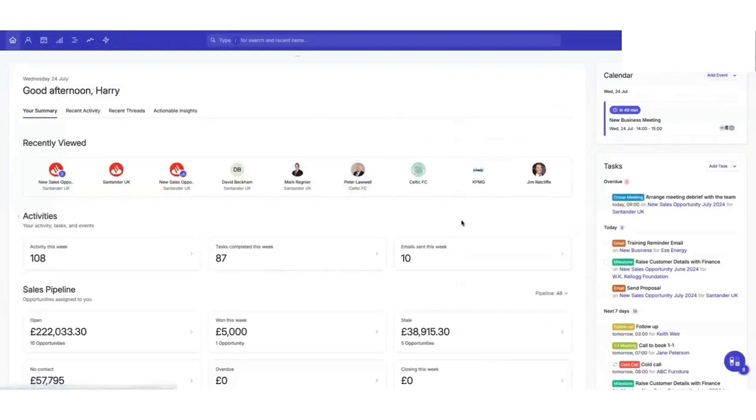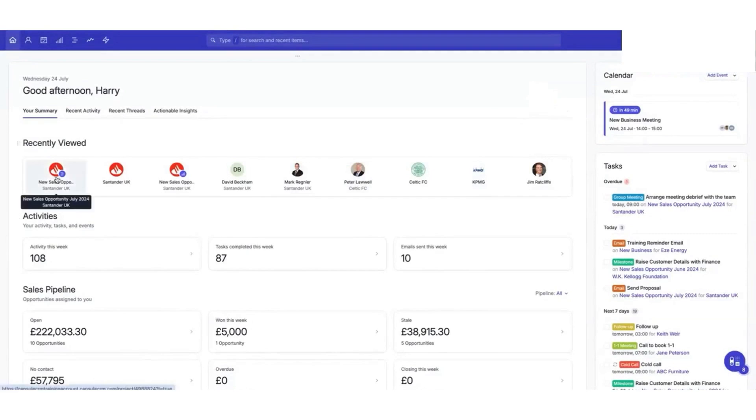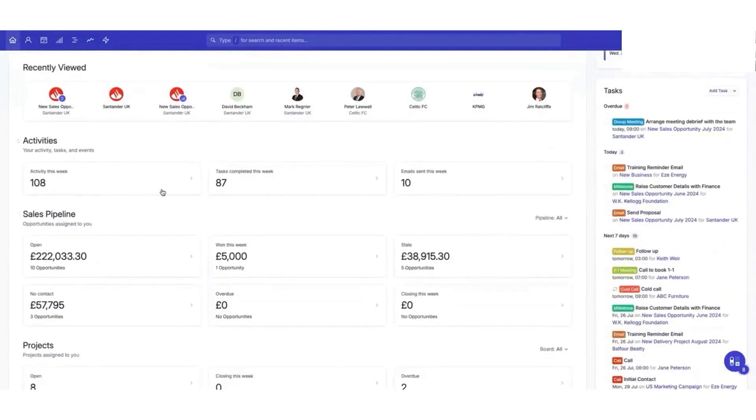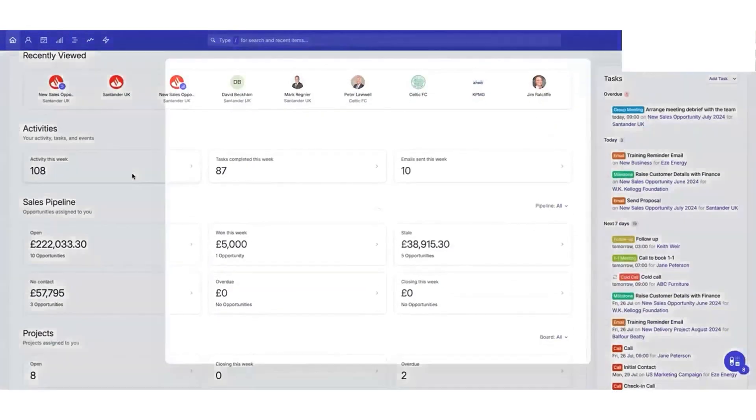The dashboard gives you a quick view of your recent activities, upcoming tasks, and sales progress. You can see all your interactions in one place and even join meetings synced with your calendar.